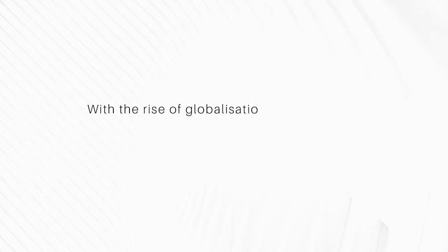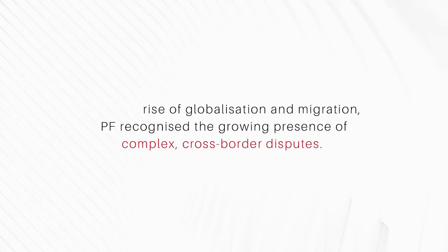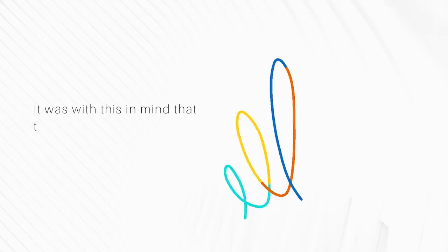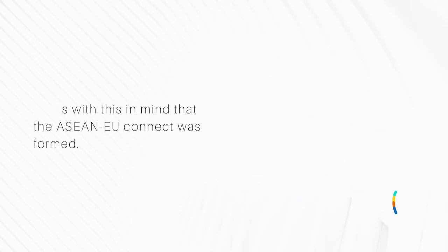With the rise of globalisation and migration, PF recognised the growing presence of complex cross-border disputes. It was with this in mind that the ASEAN-EU Connect was formed.